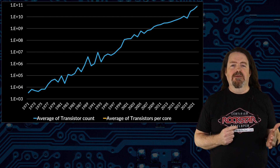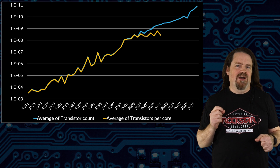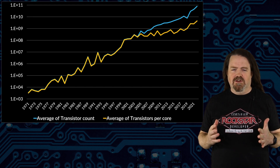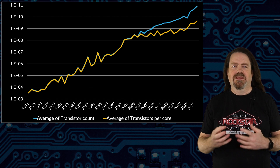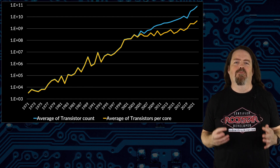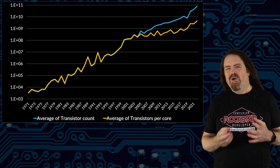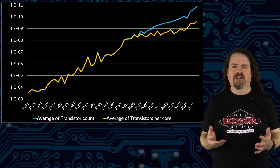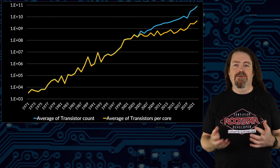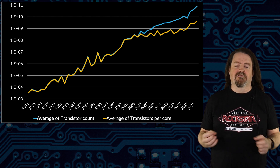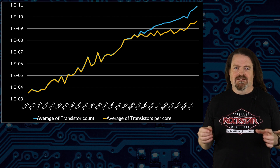Here's the same graph, but this is the average transistors per core. You see how around 2005 the two series suddenly diverge? That's because in the early 2000s we began hitting the physical limit of how many transistors could be integrated into a single CPU.